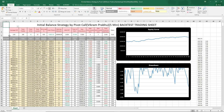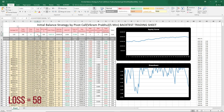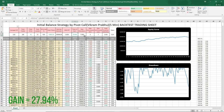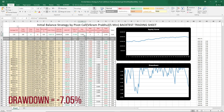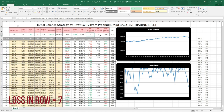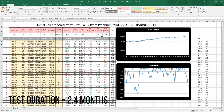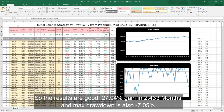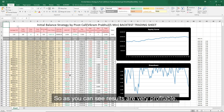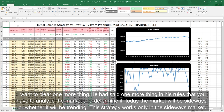So the tests are over. As you can see, total number of trades was 100, of which 42 were wins and 58 were losses. Win rate was 42%. Total gain in the account was 27.94%, and max drawdown was minus 7.05%. Continuous wins in a row was 3, and continuous losses in a row was 7. Total duration of the test was 2.43 months. The results are good — 27.94% gain in 2.43 months and drawdown is just minus 7.05%.